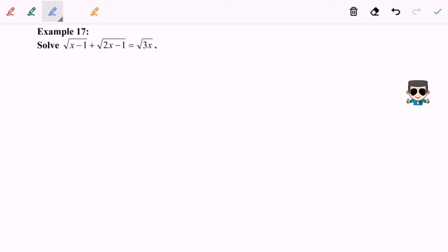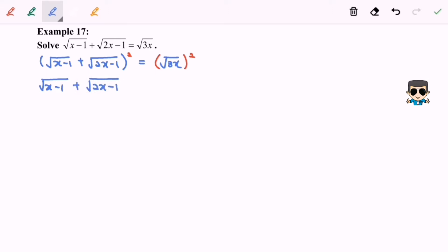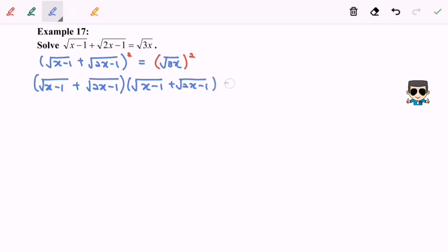For this case I'm going to square both sides. So we have square root of x minus 1 plus square root of 2x minus 1, and squaring both sides gives us 3x on the right-hand side.